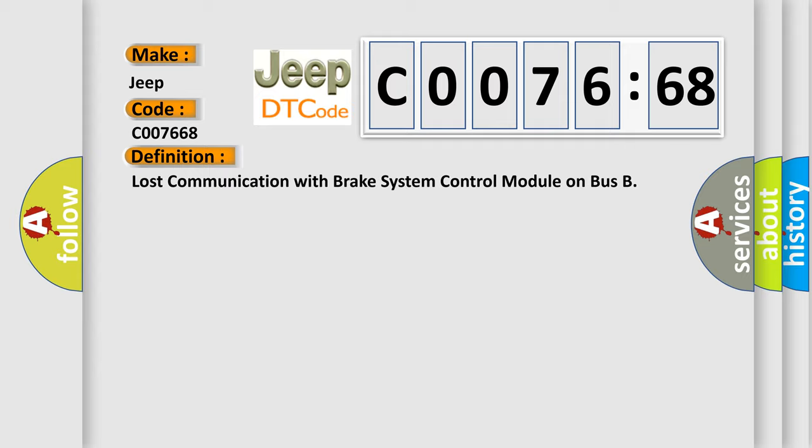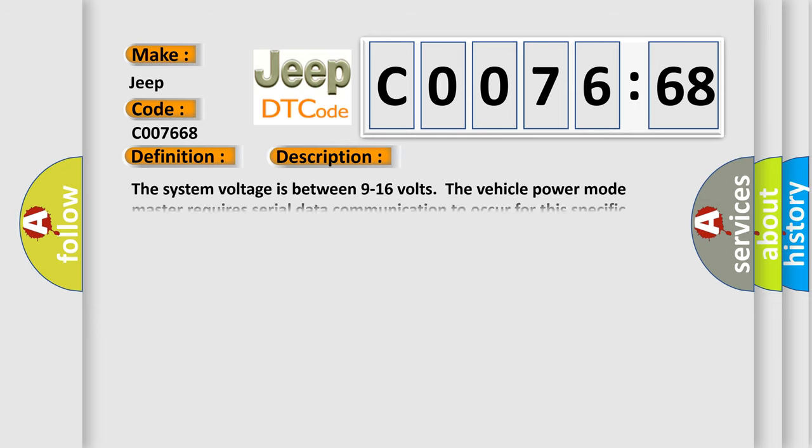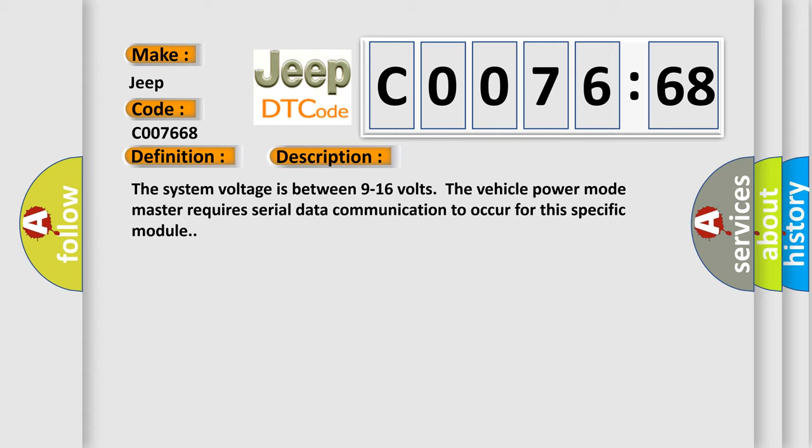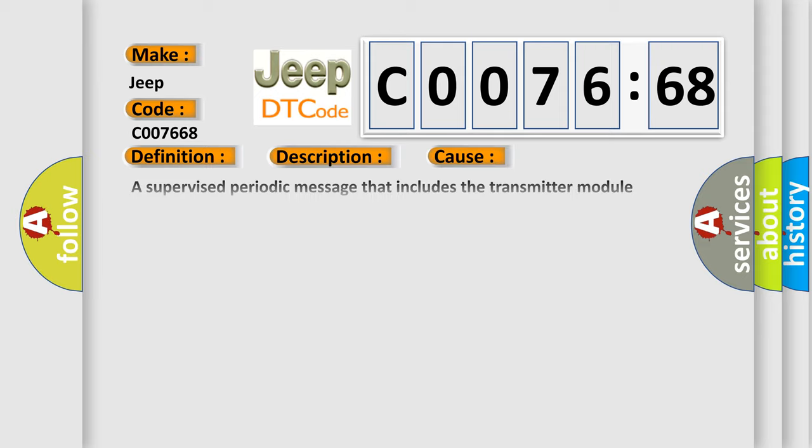Now this is a short description of this DTC code. The system voltage is between 9 to 16 volts. The vehicle power mode master requires serial data communication to occur for this specific module. This diagnostic error occurs most often in these cases.